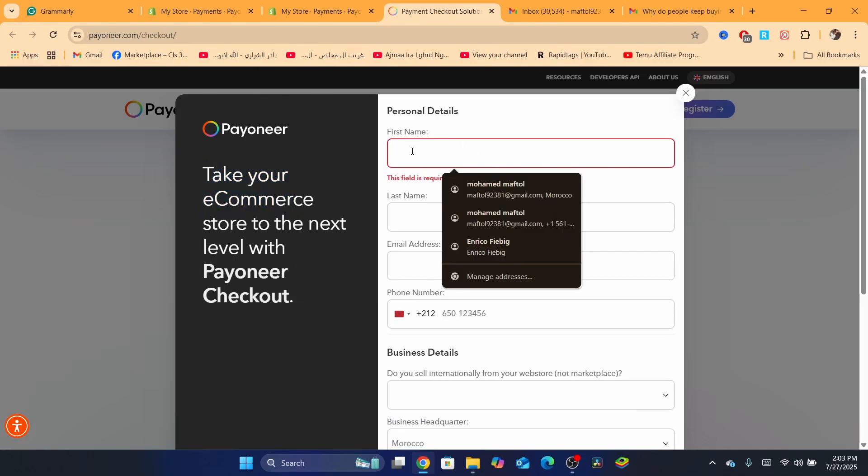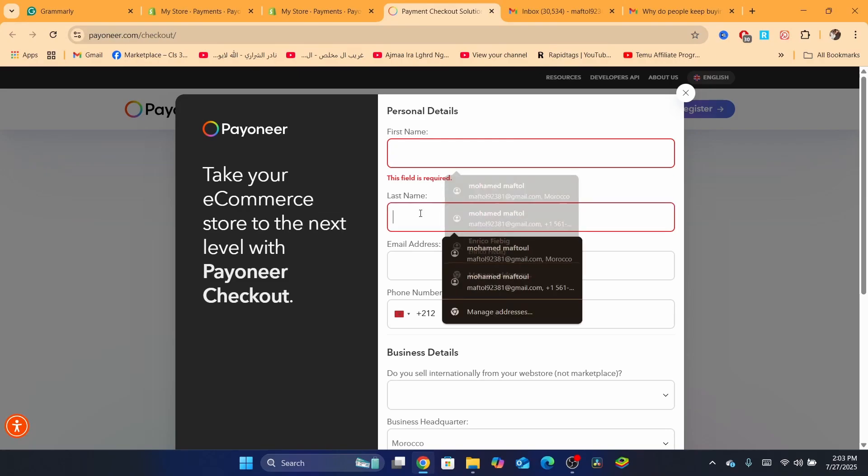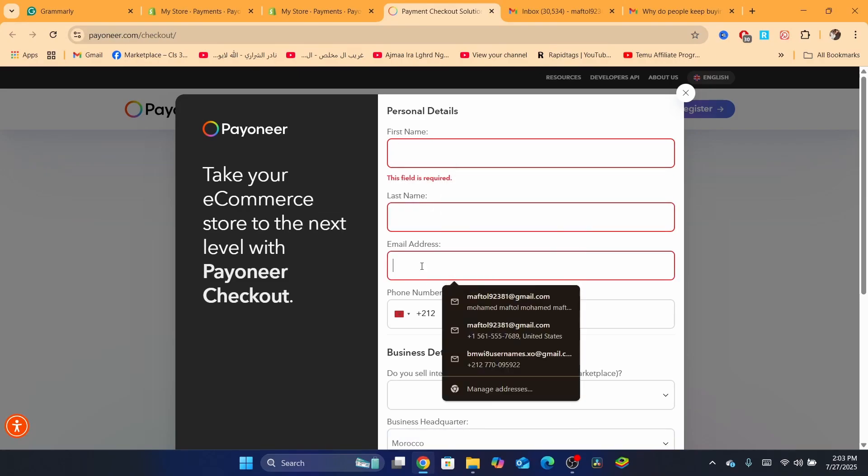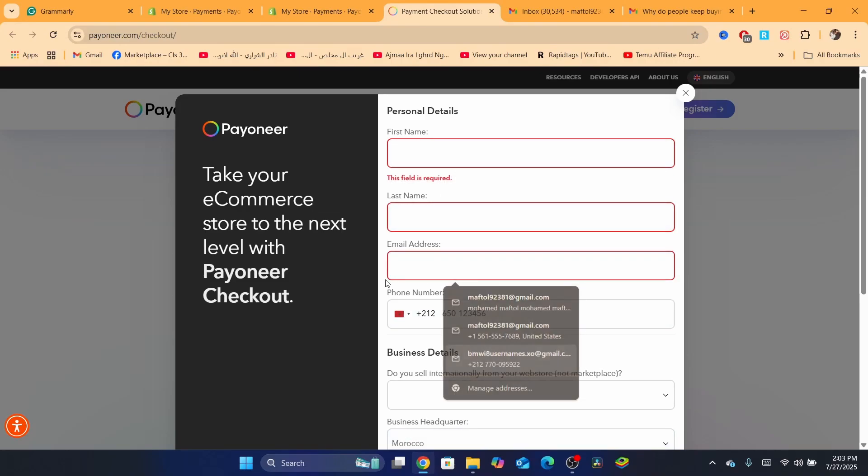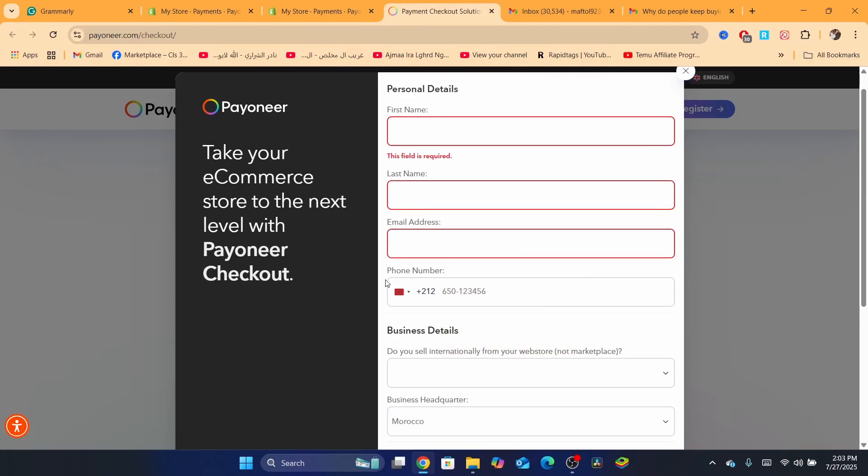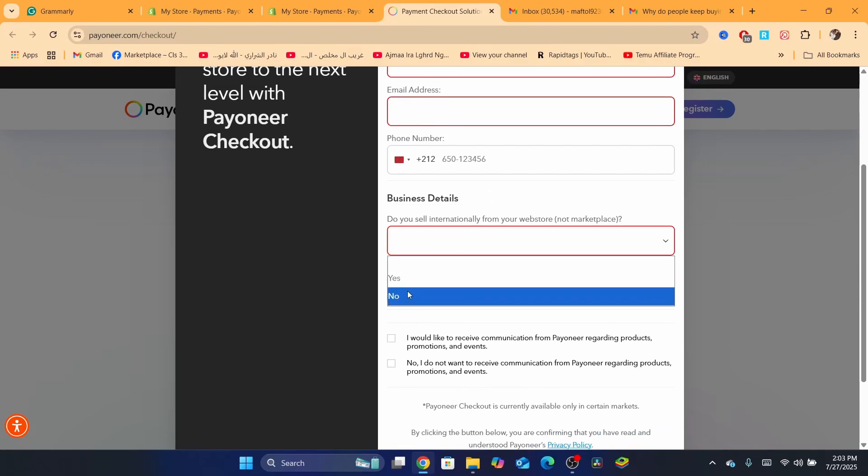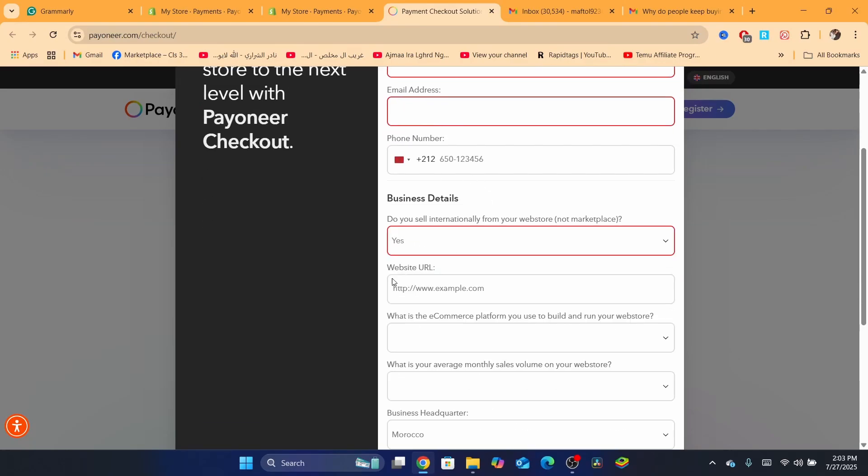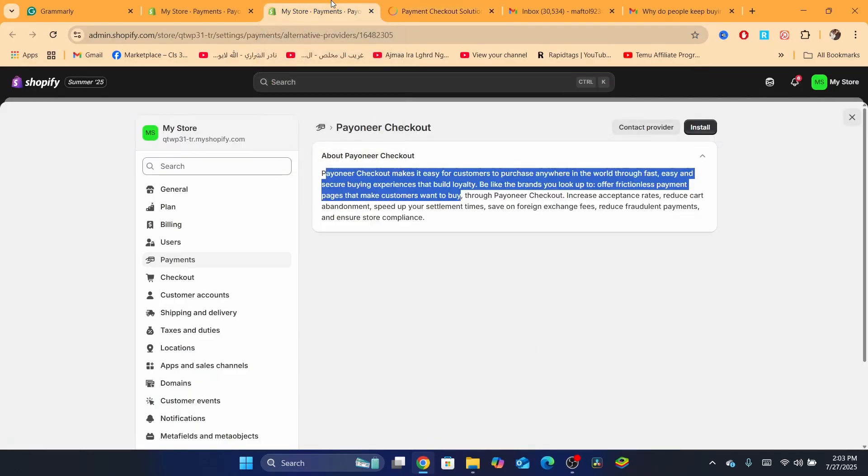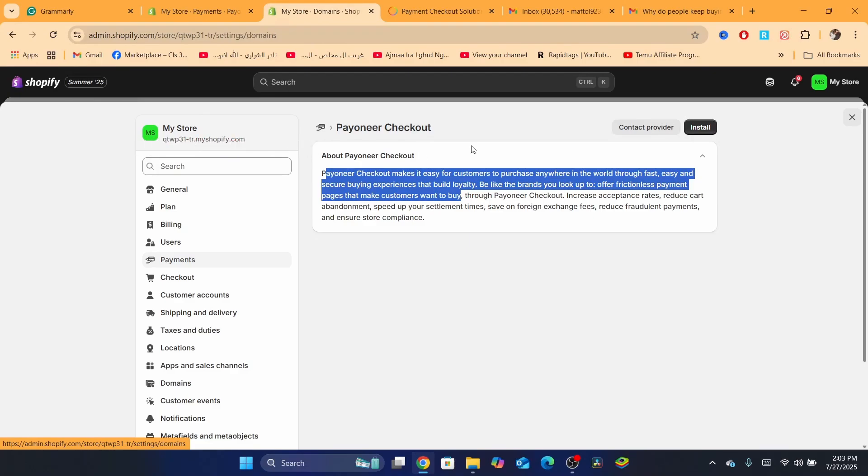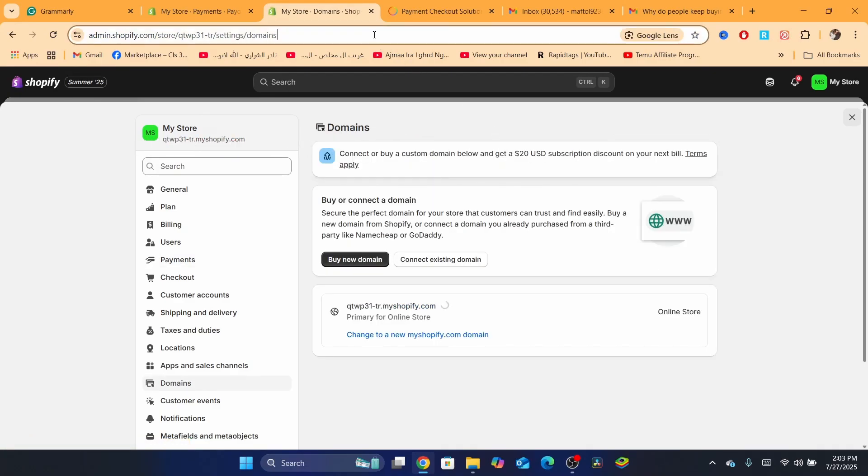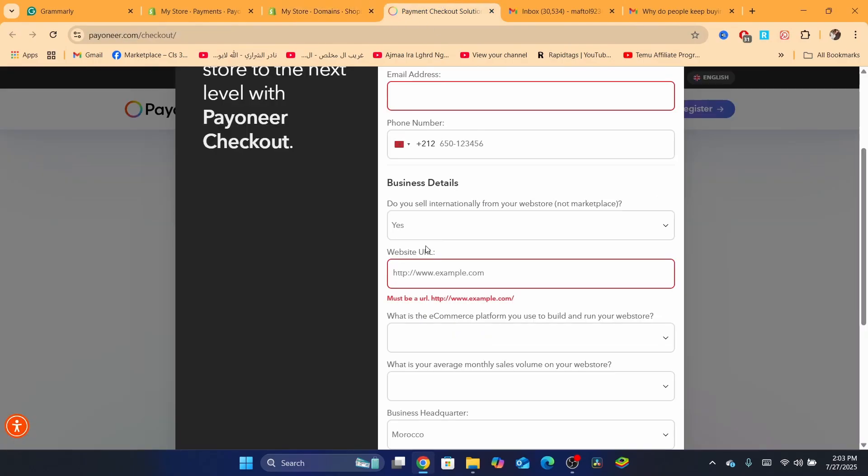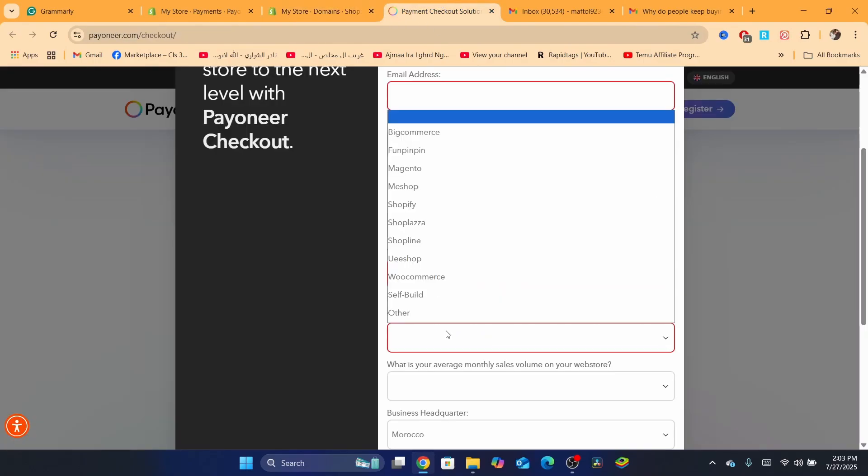You want to click on Get Started. Here it says take your e-commerce store to the next level with Payoneer checkout. You just need to enter here your first name, last name, and email address. After the email address, you want to select here if you sell internationally. If yes, you want to name your web store and the website URL, which is your Shopify URL. Just copy this URL and paste it here.